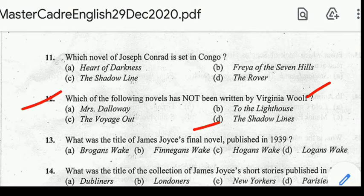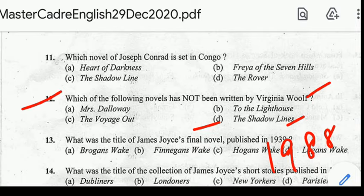The Shadow Line was written by Amitabh Ghosh, published in 1988, and is a Sahitya Akademi Award-winning novel.